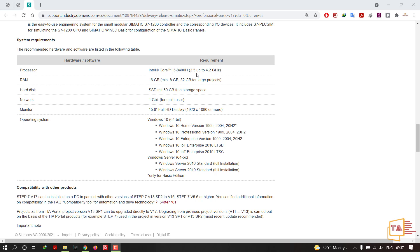Your PC should have a frequency range of 2.5 GHz to 4.2 GHz. If your PC is in this range, you are good to go with version 17. Otherwise you might face some lag or hang-up issues. Now, looking at RAM: